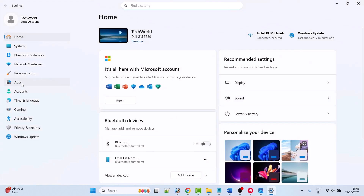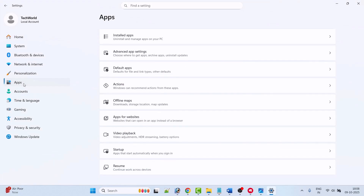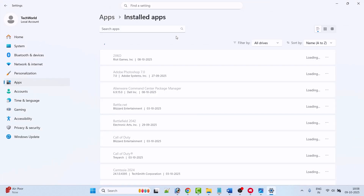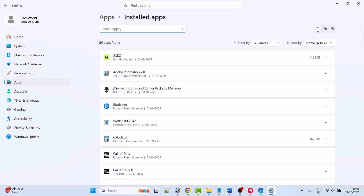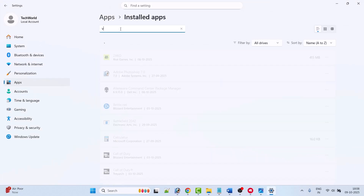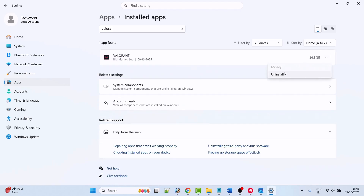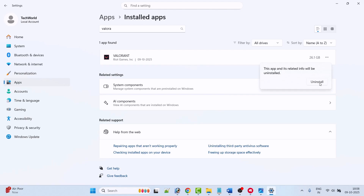Fix three is to uninstall and reinstall the Valorant game. Open Windows Settings, click on Apps on the left, then click Installed Apps. Search for Valorant, click the three-dot menu, select Uninstall, then click Uninstall again to confirm.